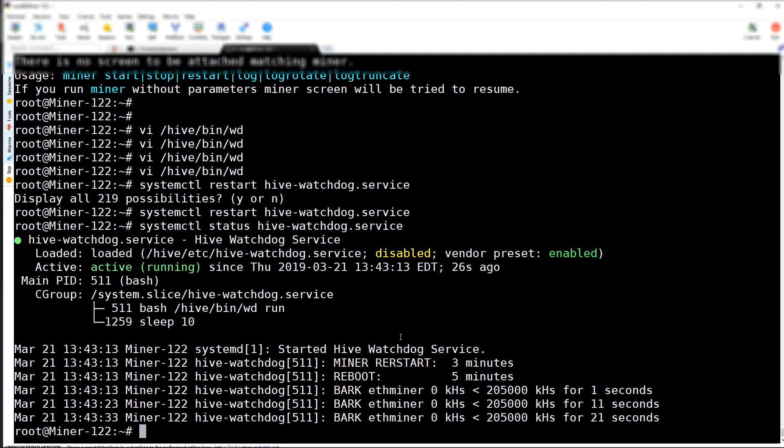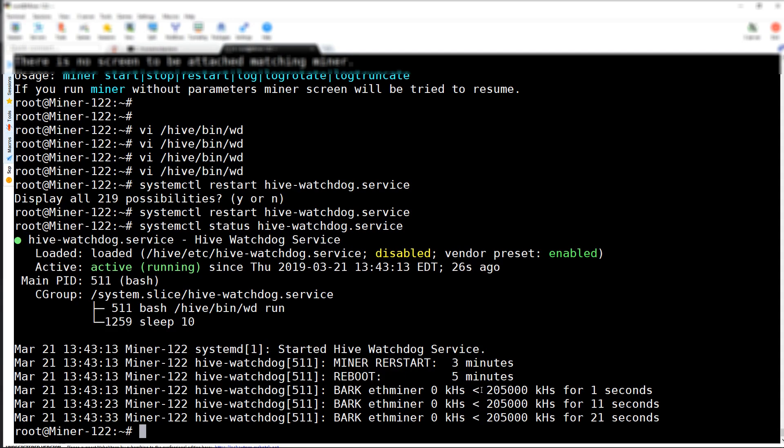As we can see, it's just started and it's already detecting the hashrate is not where it needs to be.